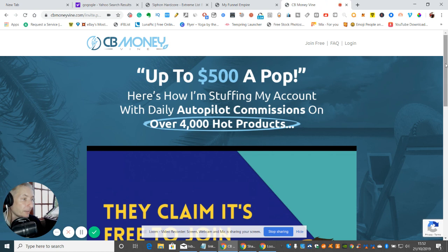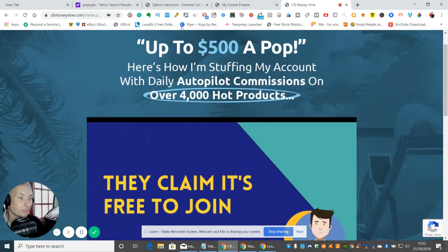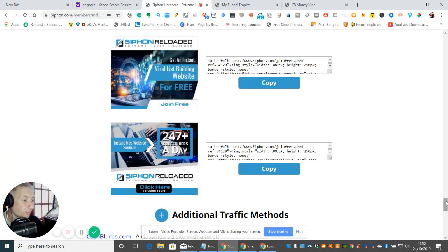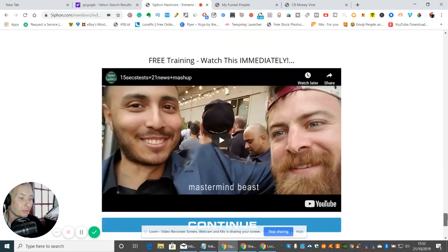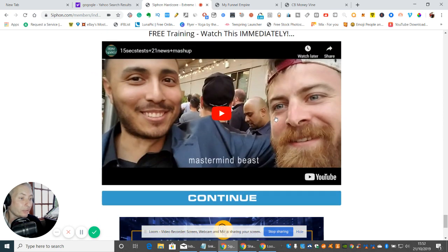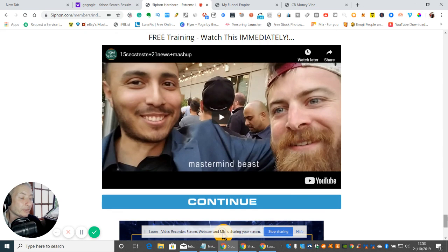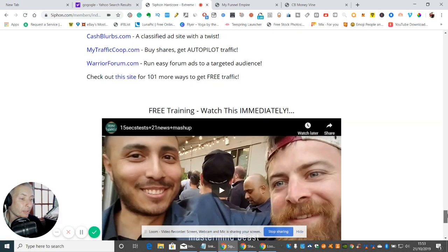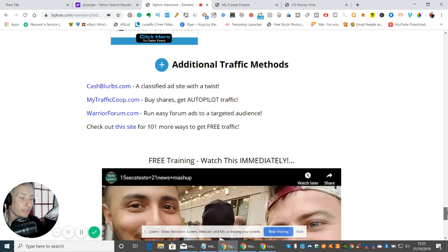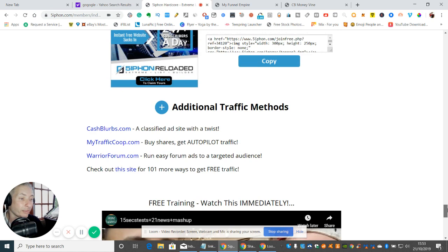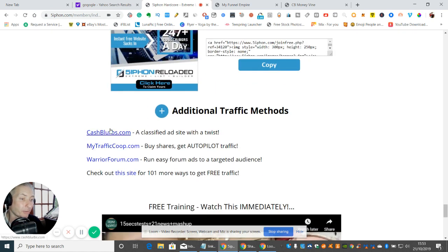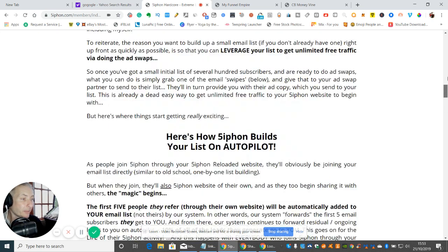So this is the side section, and then you've got additional methods, so it teaches you all other methods of what you can do. I would highly urge you guys, if you are serious about entrepreneurship and making money online, check this guy out here. He is a legend and his software is amazing, and his actual webinar is amazing. I would definitely recommend watching that. Some additional traffic methods here: you've got cash blurbs, mytraffic.co, Warrior Forum, which is very similar to Clickbank. So that's the first one I wanted to show you.